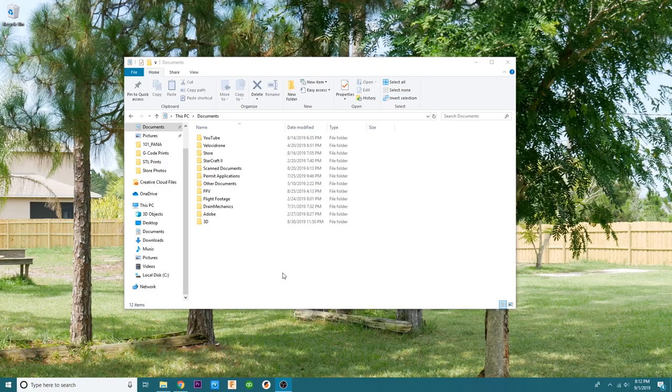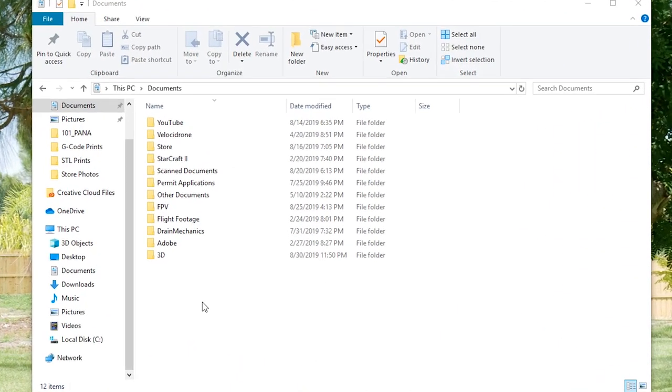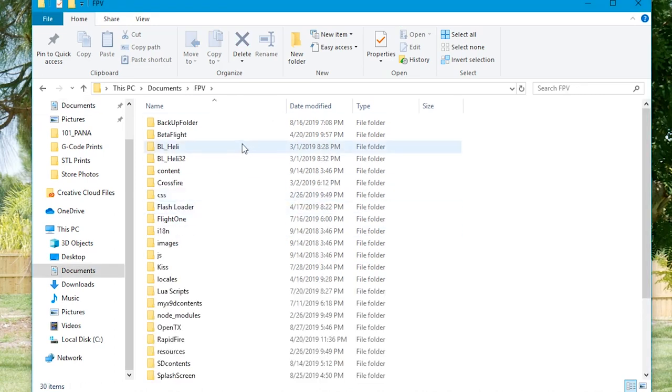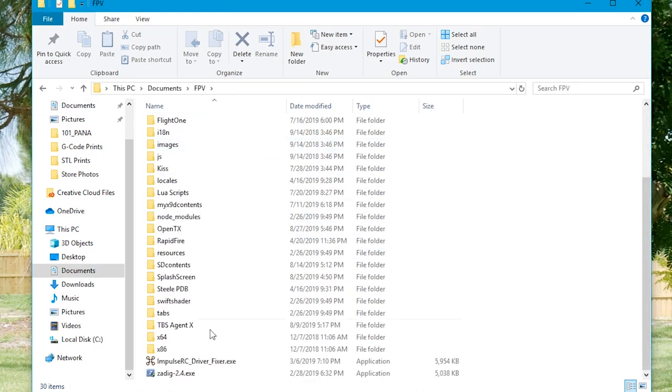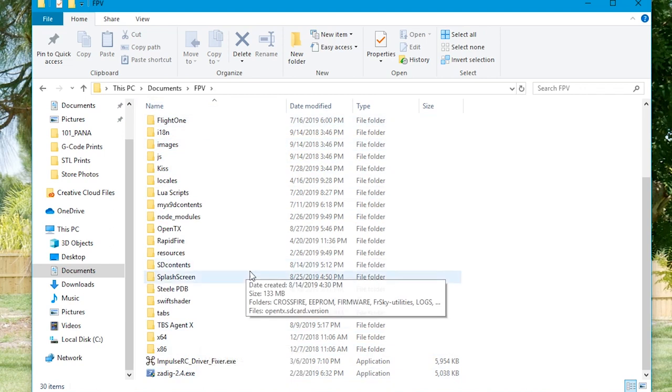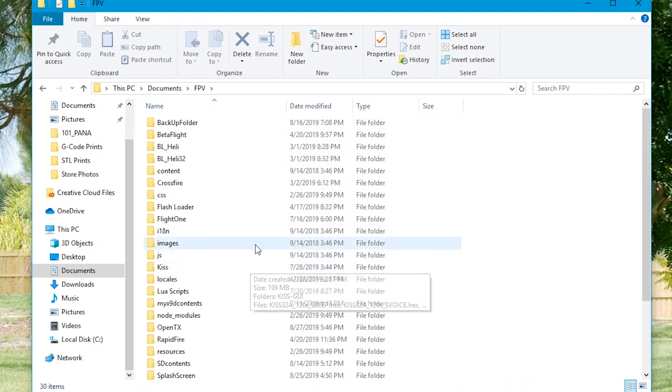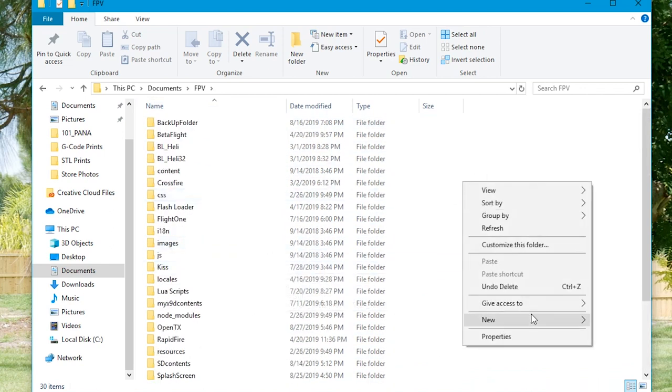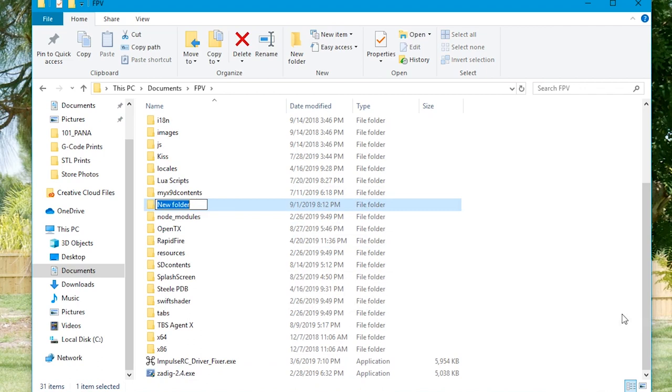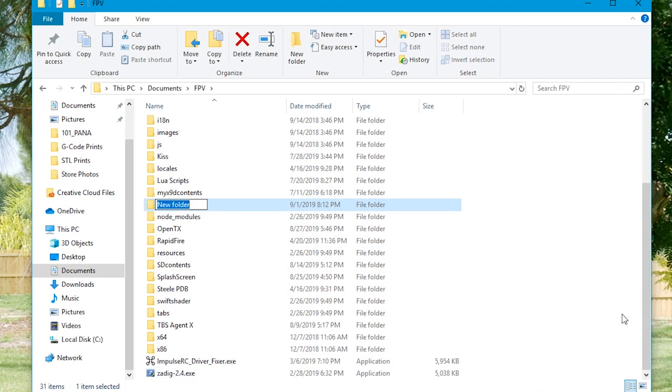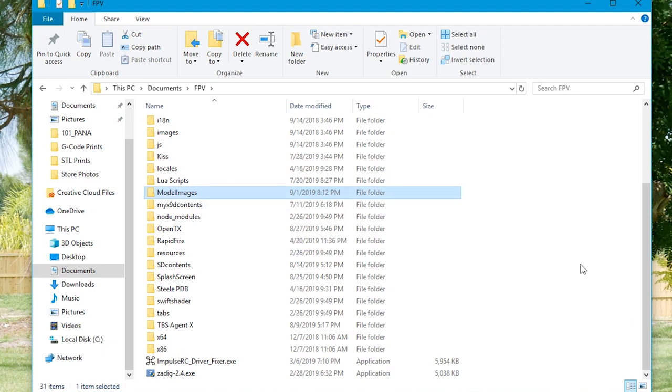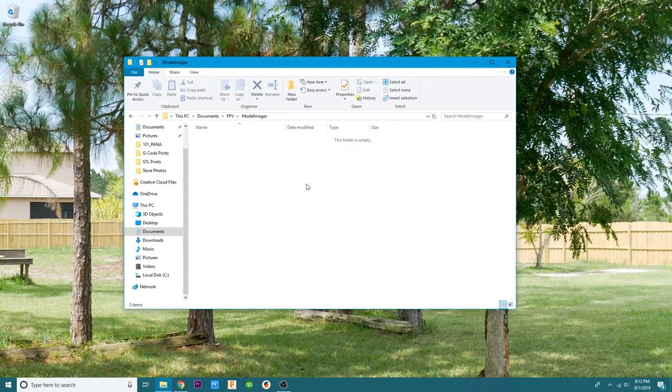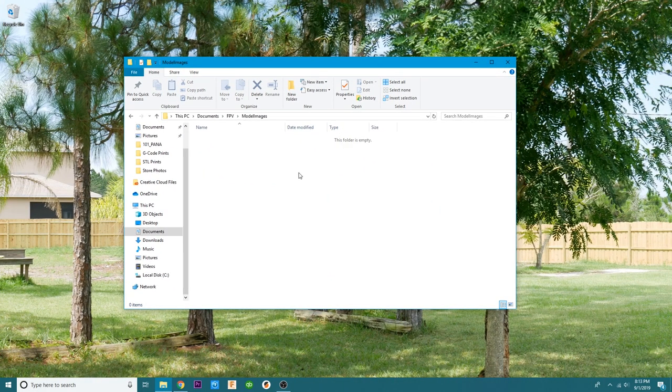The very first thing we need to do is create a folder for our model images. We've created an FPV folder and we've kept everything nice and organized. So if you're following along, you should have the same. Create a new folder and we're going to call it model images. This is where we're going to keep the images for our models.